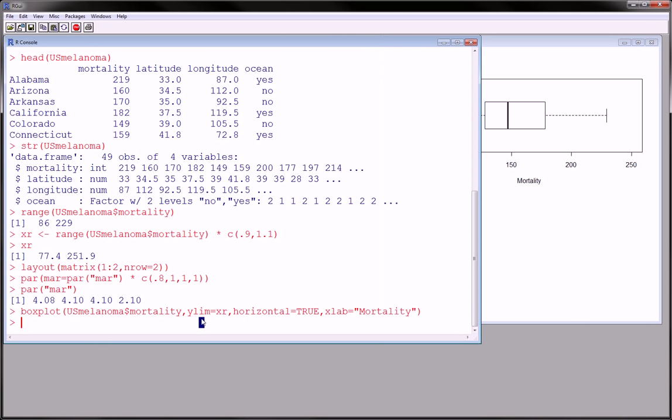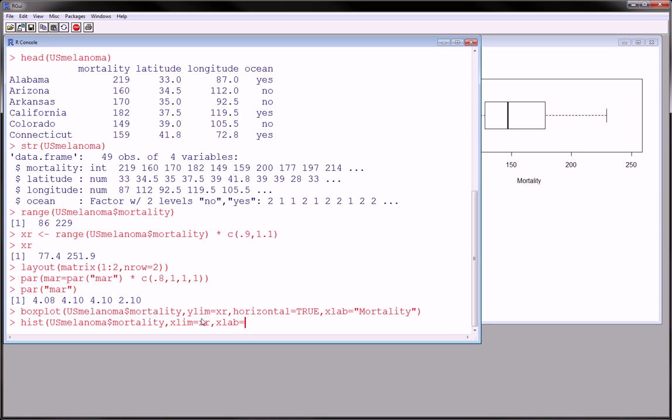Our second plot is going to be a histogram of the same data, namely the mortality. This time the xlim is going to be xr. Our xlabel is going to be blank.